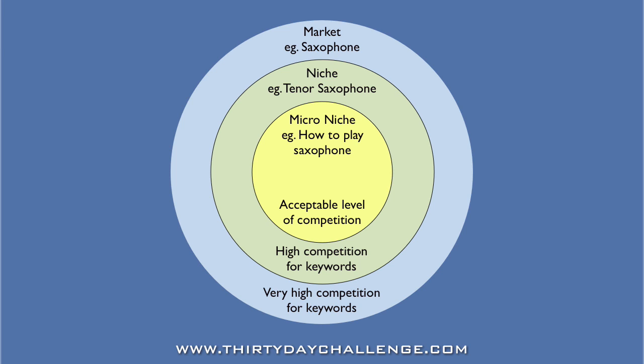So, our aim in this video is to find a micro-niche keyword. And in a previous video, you will have seen that a micro-niche keyword has the following characteristics.